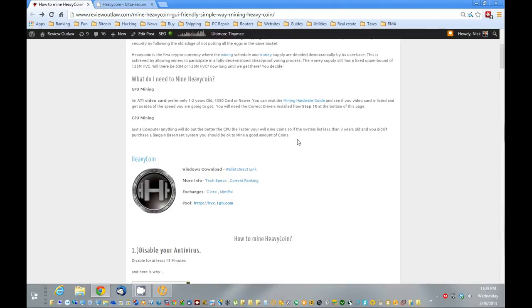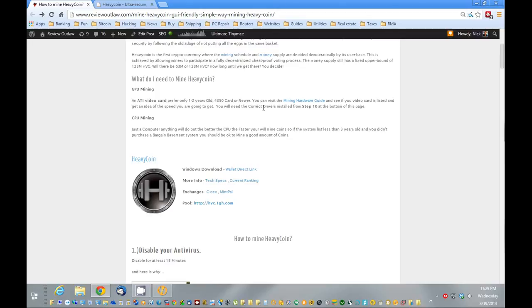There's two ways to mine it. One is your CPU, another one is your graphics card. They just came out with the graphics card driver software to mine, so I'm going to be showing you how to do that.